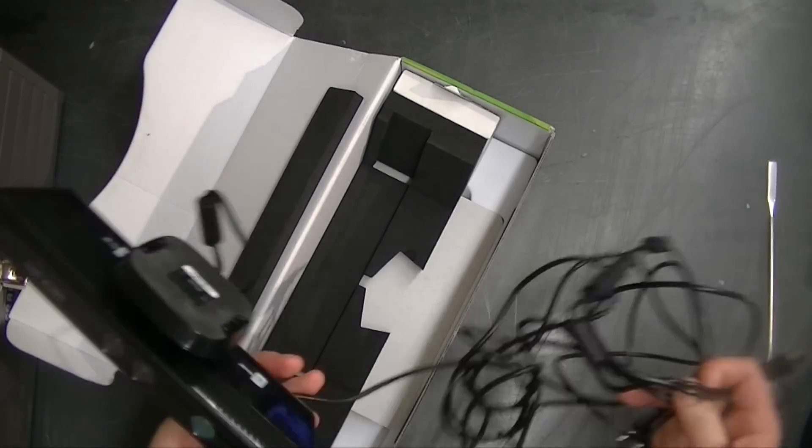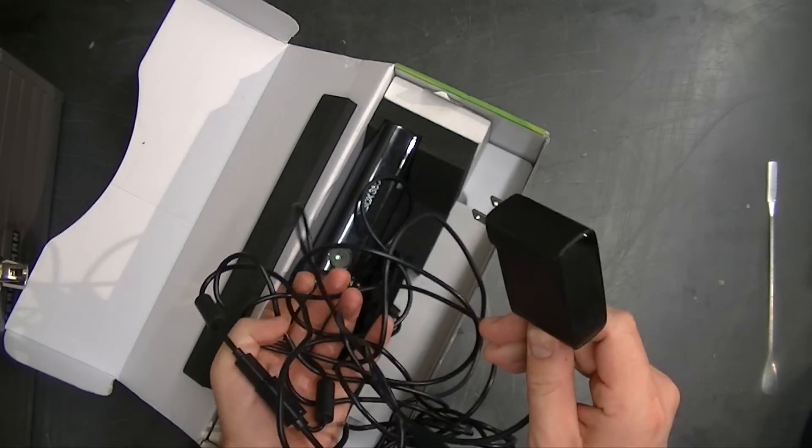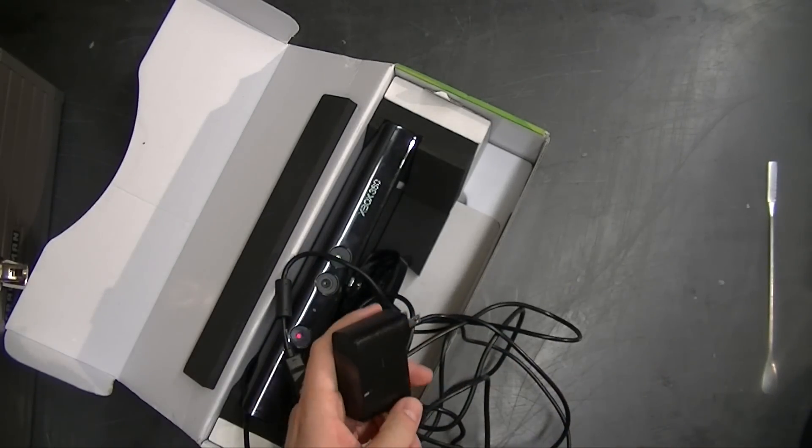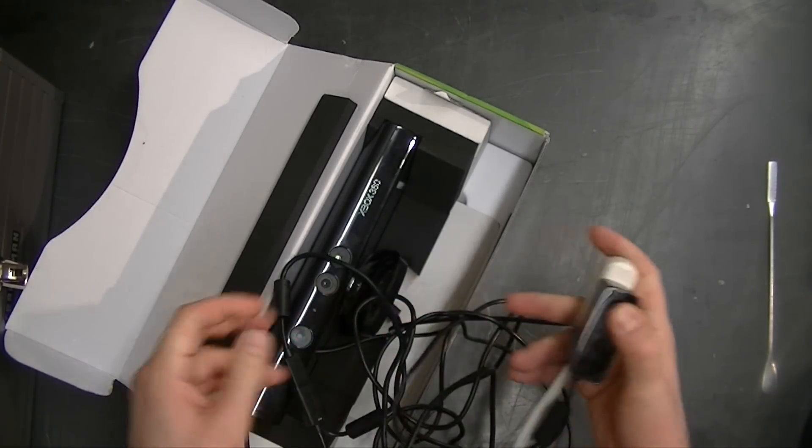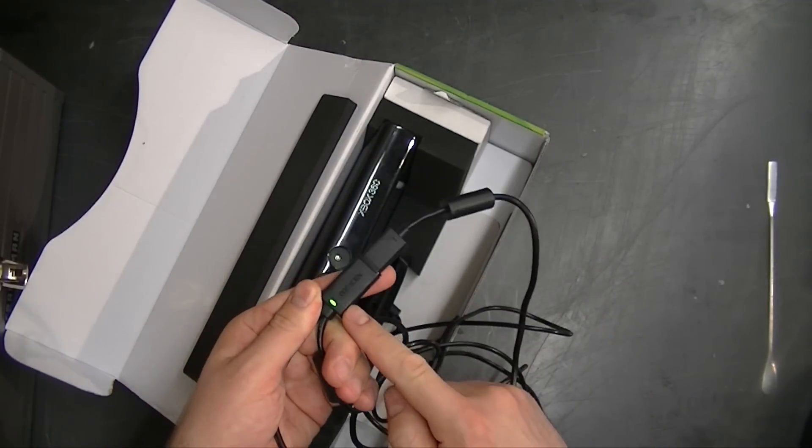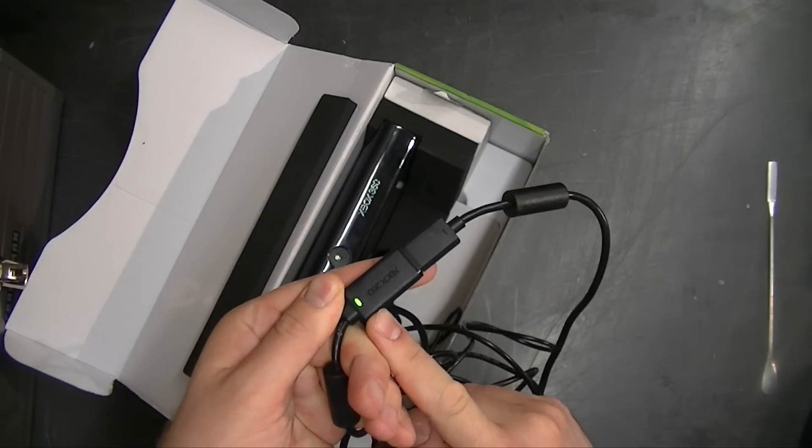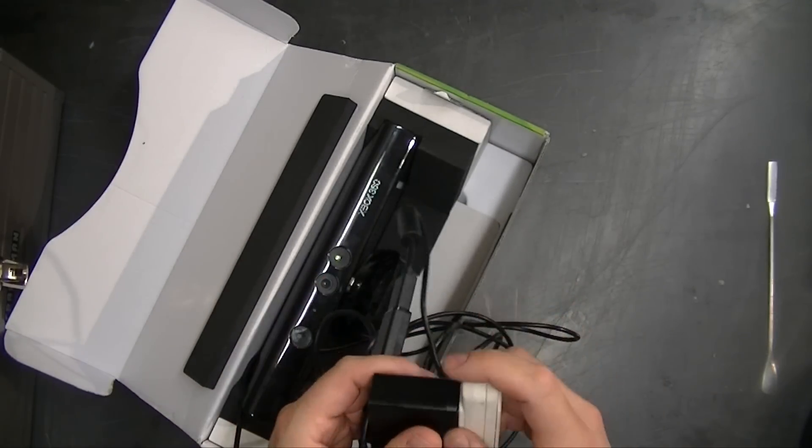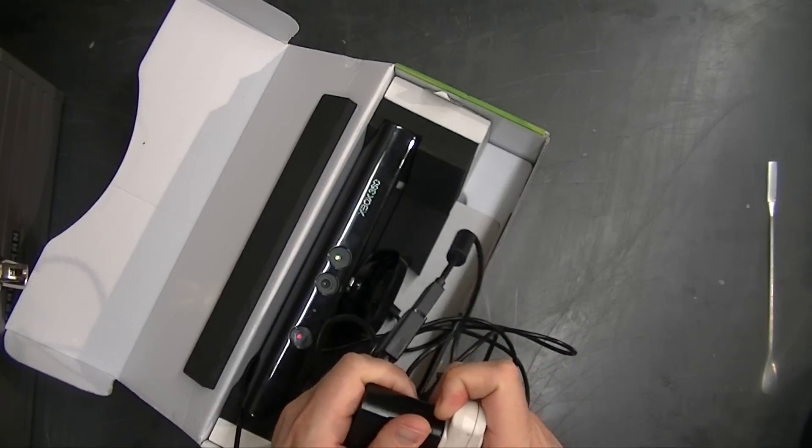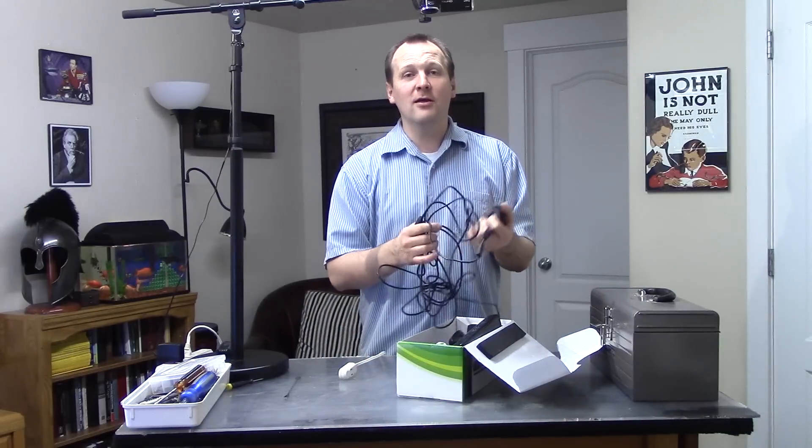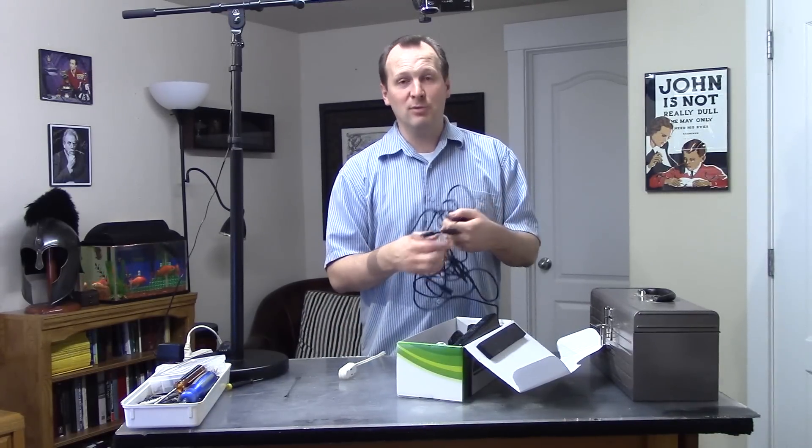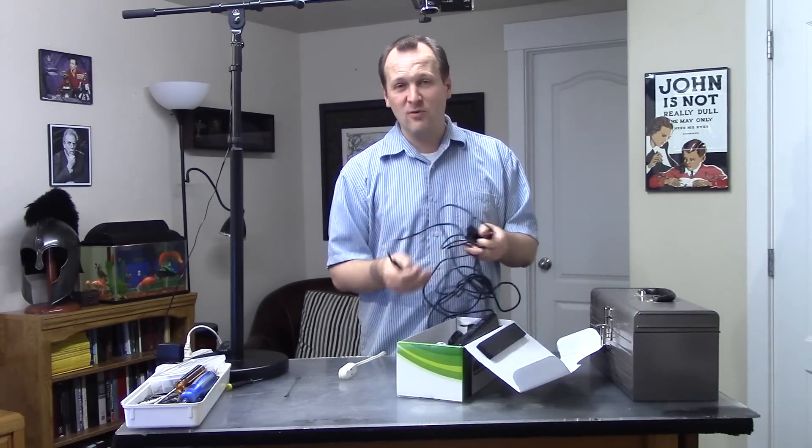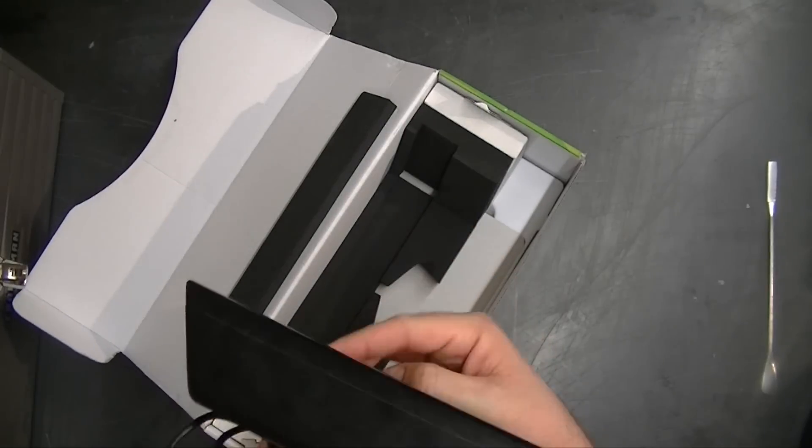If your Kinect isn't working, the first thing you want to check is the power supply. The easiest way to do that, go ahead and plug it in here. Right there, there's that LED little light. That should turn on. That should tell you that the power supply is good. It's not a guarantee, but if that doesn't turn on, then your Kinect power supply is bad. You can get generic ones on eBay for very cheap.